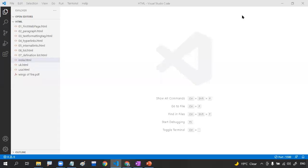Hi guys, welcome back to Code Is. In this particular video we're going to discuss the image concept — how we can display an image in a web page. It's very simple; we're going to use one tag called the img tag. By using the img tag we can display images in web pages.